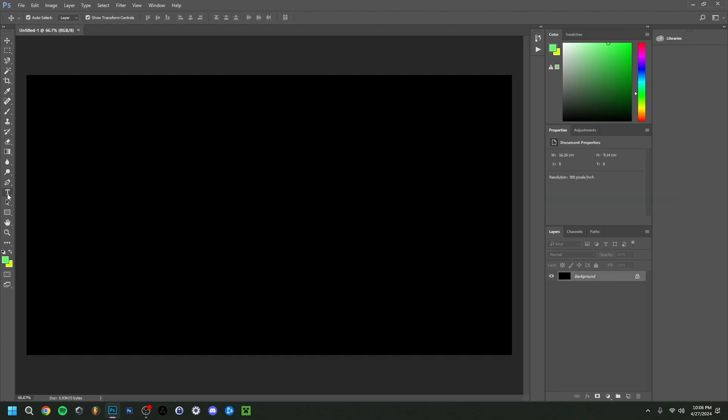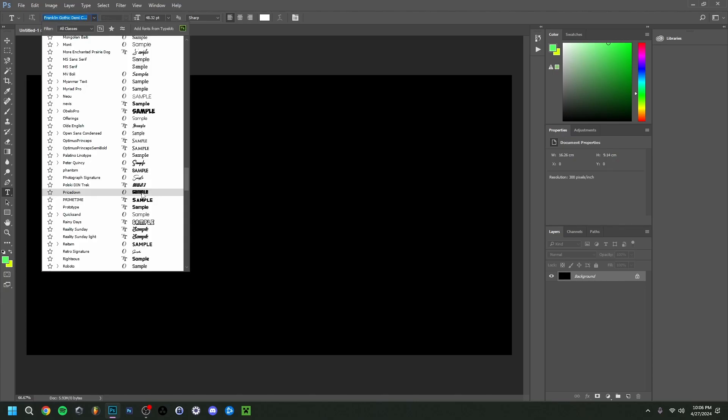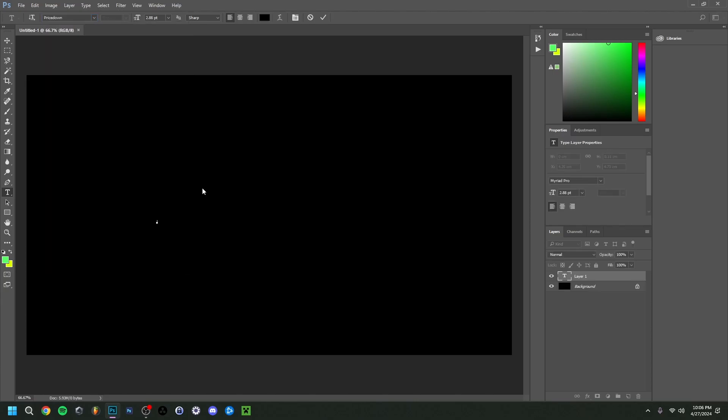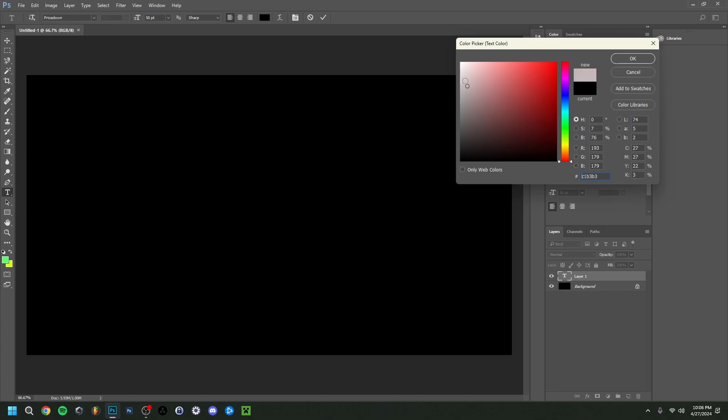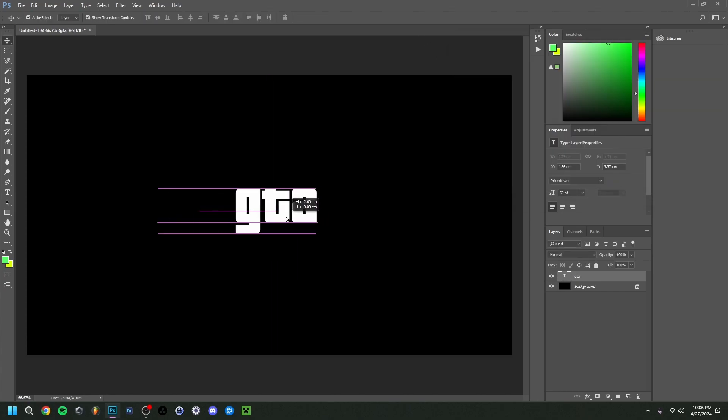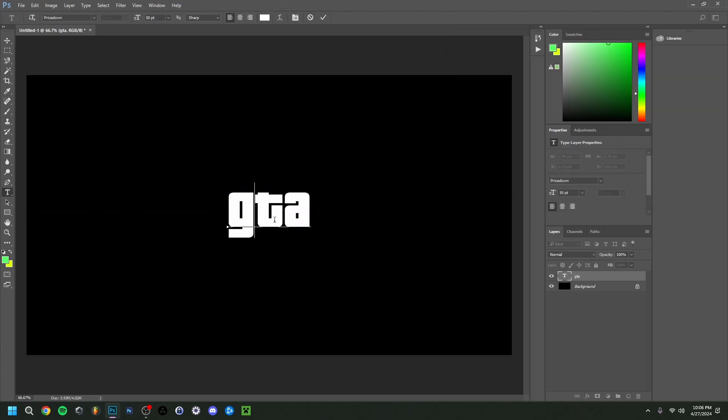And now I'm going to simply go to the text here. I'm going to search for the font. So Price Down, it's the one right here. So now of course I'm going to type something like GTA. I'm going to make this bigger and white, otherwise we don't see it.